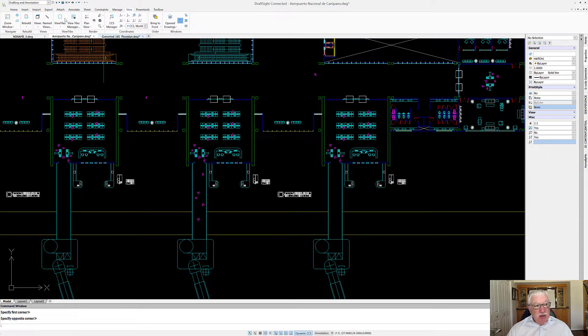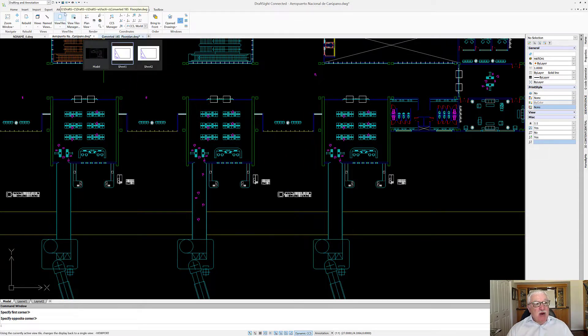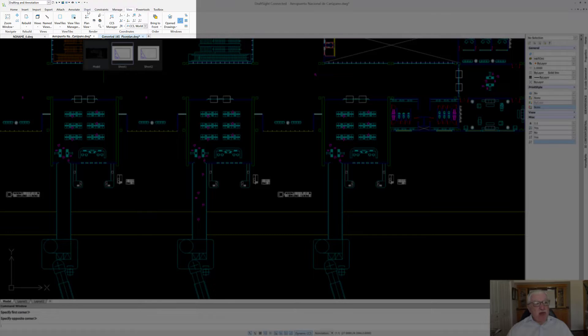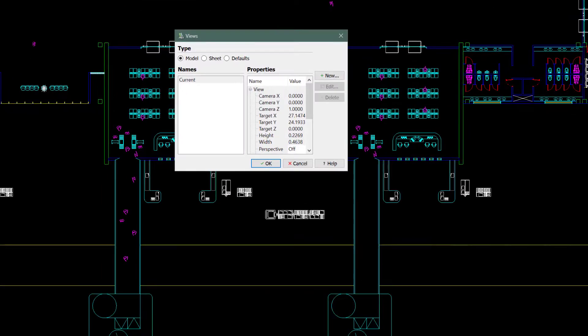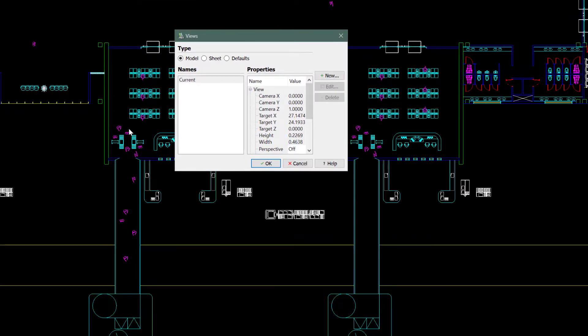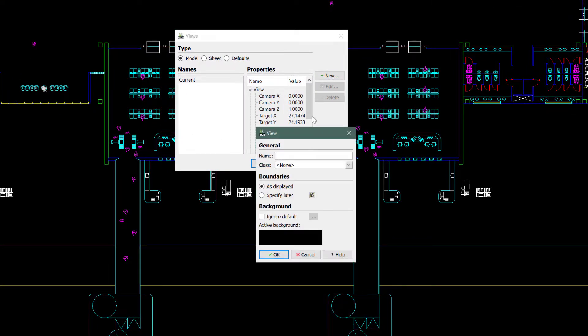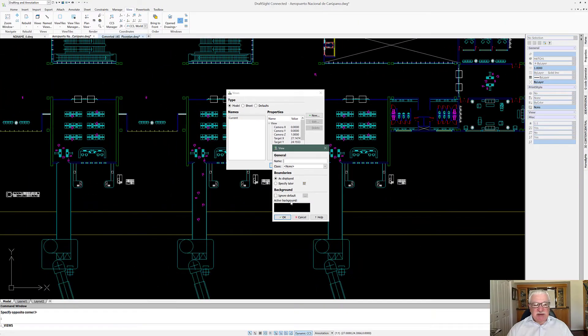Let's go into our View tab and inside the View tab we're going to go to Named Views. Right now there are no names, but we're going to create a new one and we'll call this one Terminal 3 and 4.